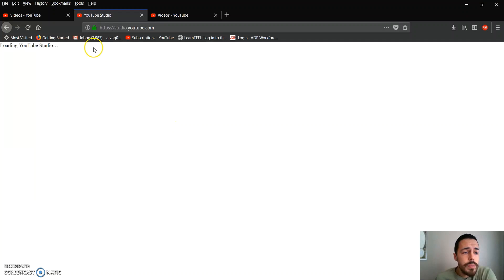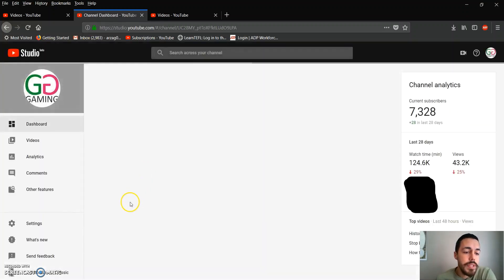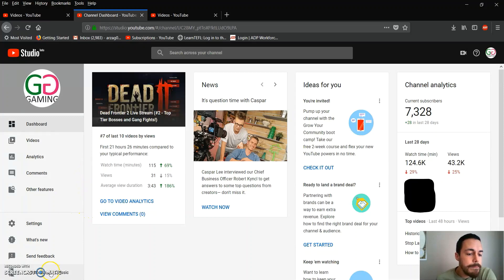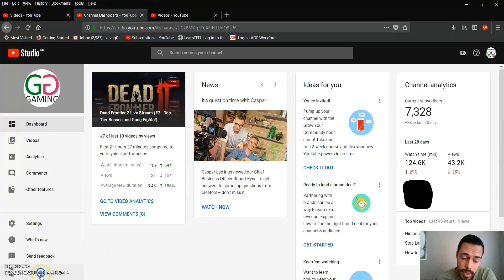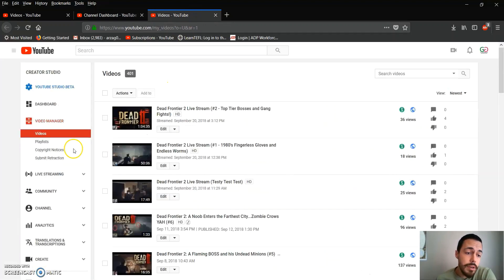This will load the Beta YouTube Studio, which is the newest feature for YouTube. We click on Creator Studio Classic. Once we click on that, that allows us to go to our video manager.